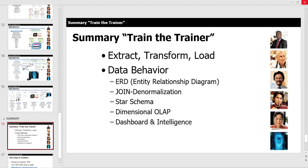OLAP stands for online analytical processing. The session made sense and connected things that had been heard referenced a lot but whose connections weren't previously understood.